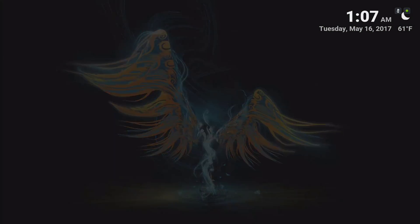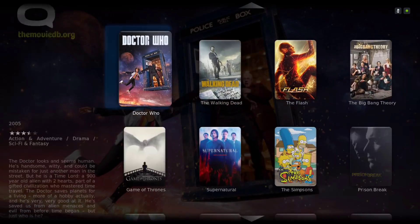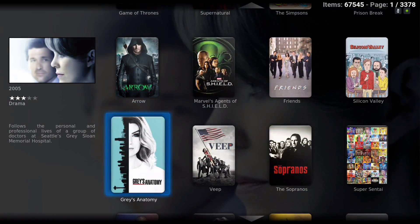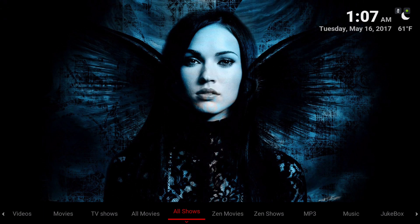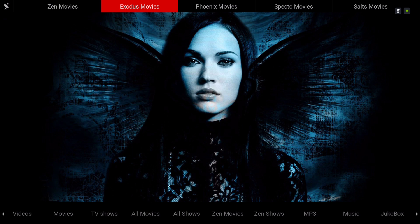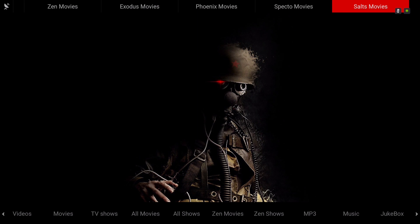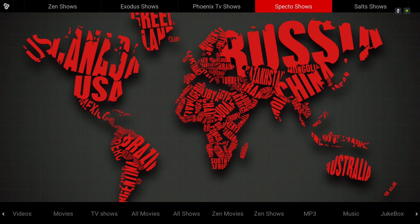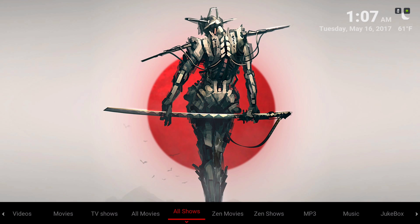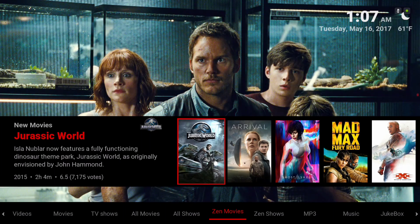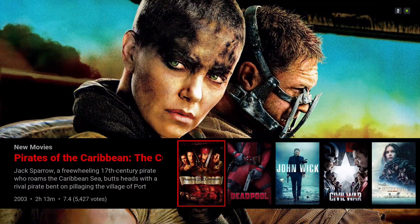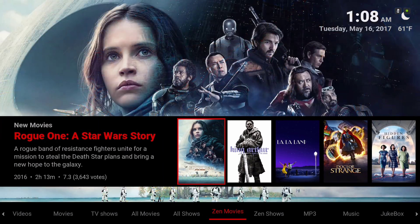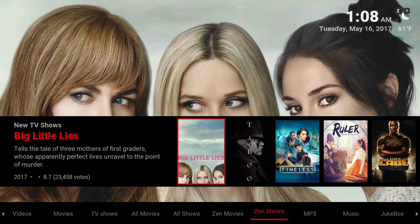Here we have all TV shows — same thing applies, hit the context button and add to library. In the all movies sub-menu we have Zen movies, Exodus movies, Phoenix movies, Spectro movies, and Salts. In all shows we have Zen shows, Exodus shows, Phoenix TV shows, Spectro shows, and Salts. Here we have Zen movies showing new movies in Zen, and Zen TV shows showing new TV shows on Zen.